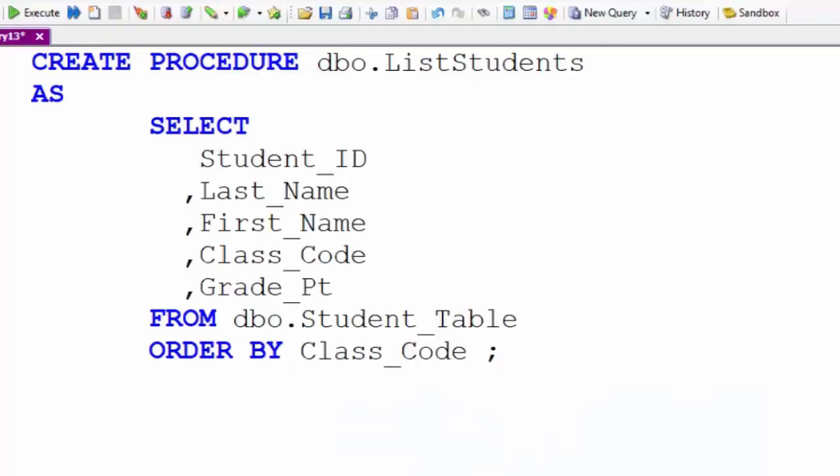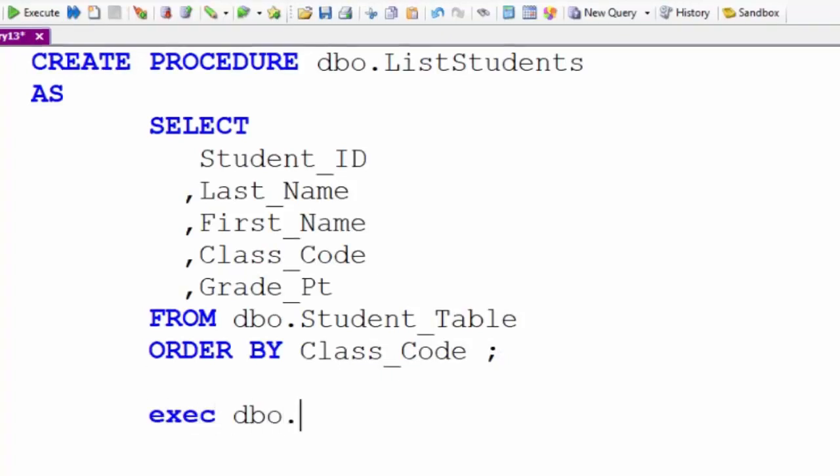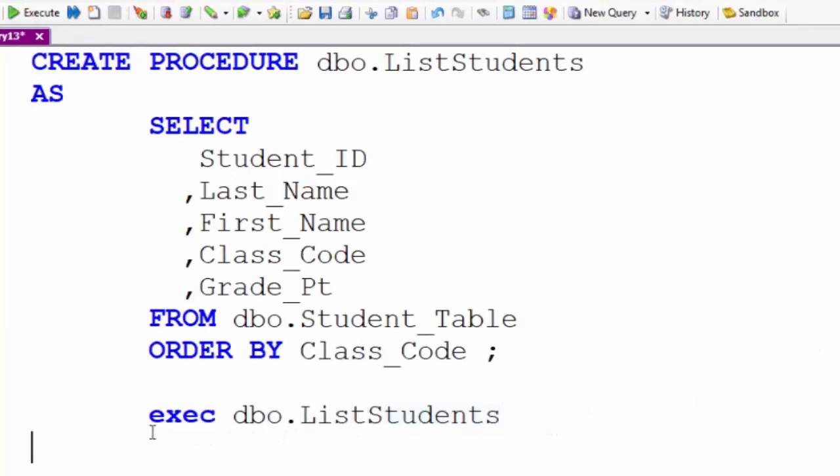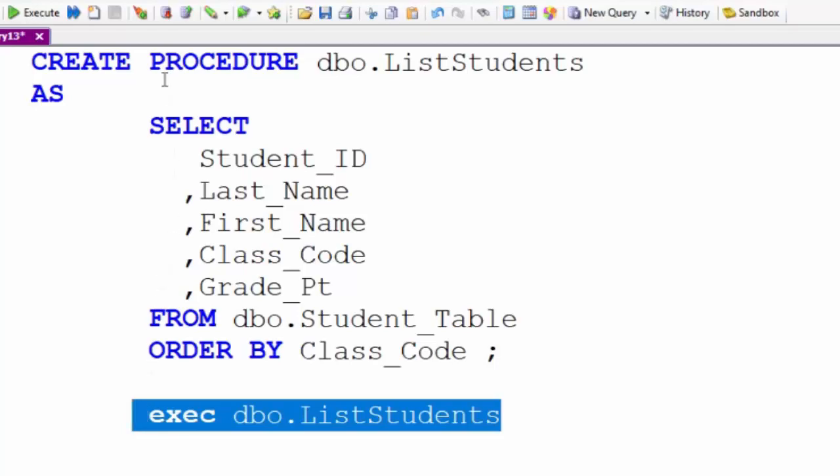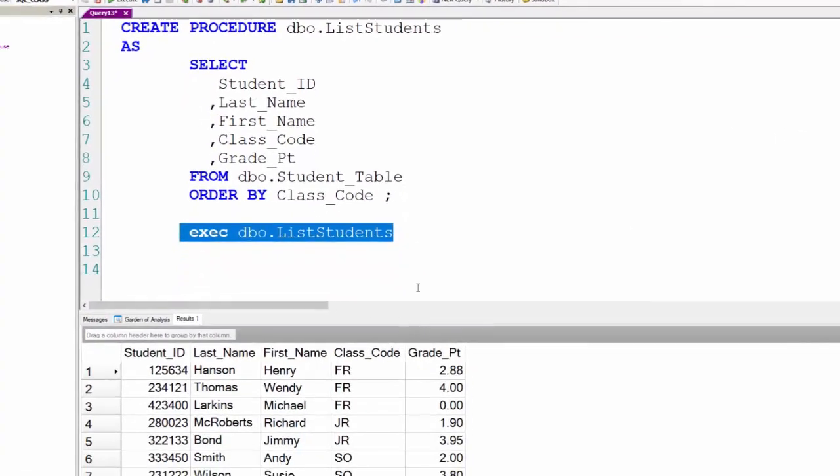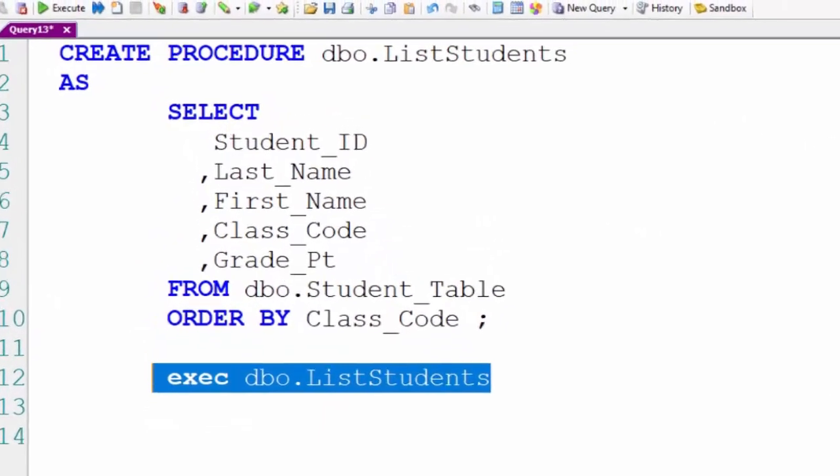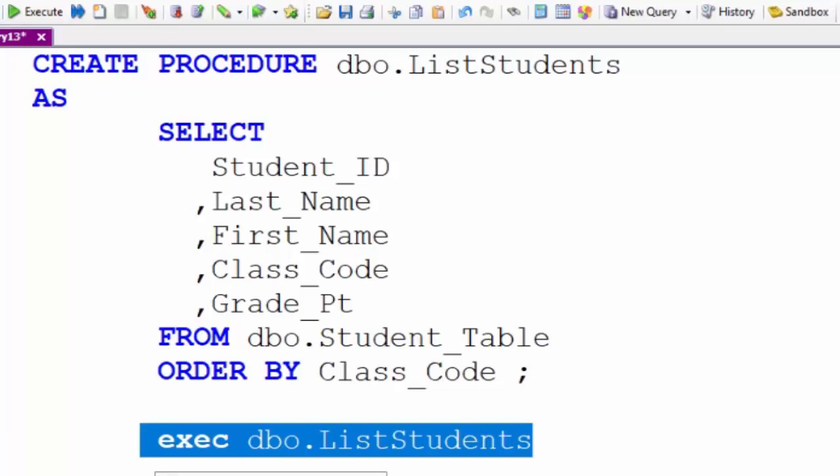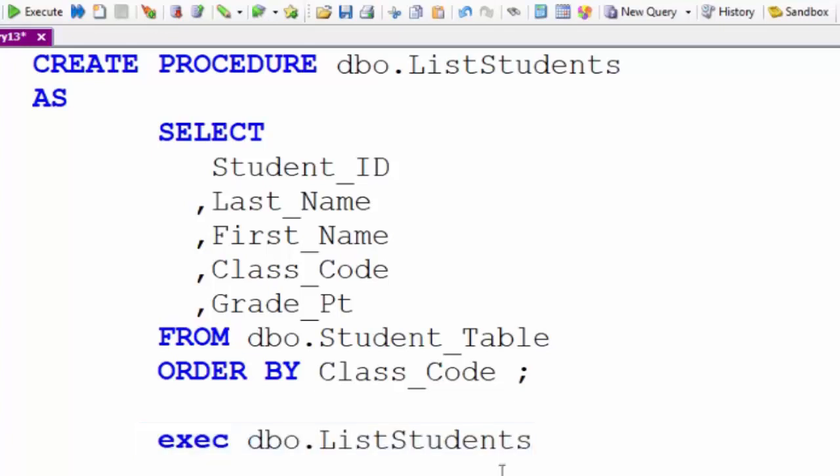I'm going to now recreate the stored procedure that I just dropped and it's been created. I'll execute it just to show you. Then I'm going to show you two different SQL statements that you can write against a SQL Server system that will show you the definition of your stored procedure.